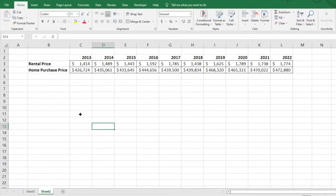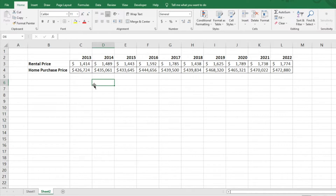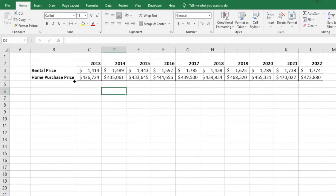Hello everyone, today I want to show you how to create a line chart in Excel and how to include a trend line. It's very easy to do and can be very useful in data visualization. I've created some data here to represent home prices and rental prices over the last 10 years or so — just fictitious data. We want to look at our home purchase price and see on average how this data is trending — are we seeing an increase or a decrease? By pulling this into a line chart, we'll be able to figure that out.